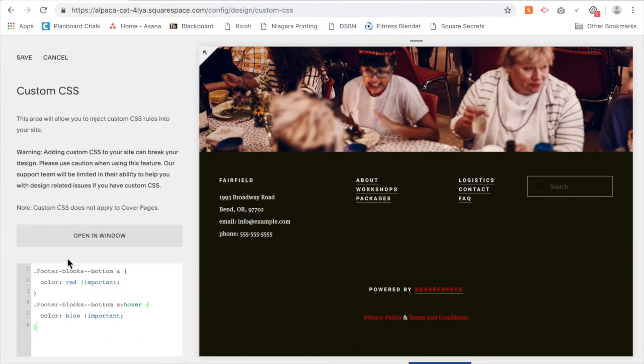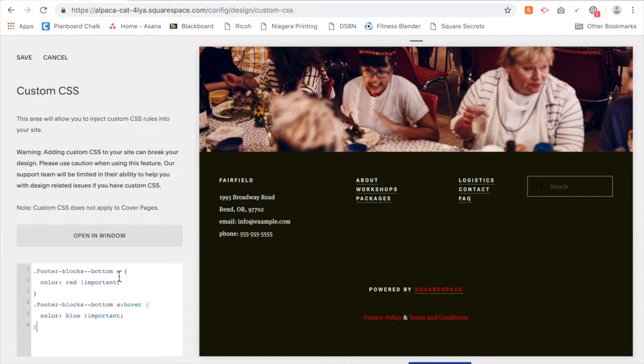So this is what that code means. 'A' stands for link, just like H1 stands for heading 1, H2 stands for heading 2, and so on. 'A' represents a link.